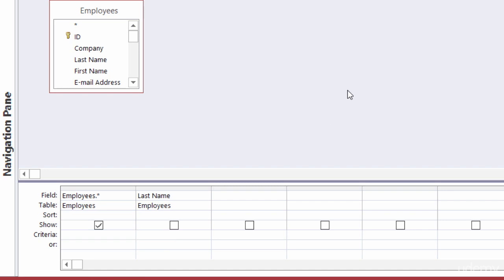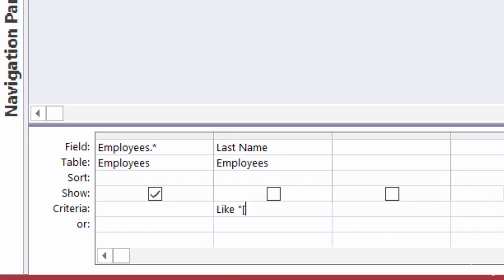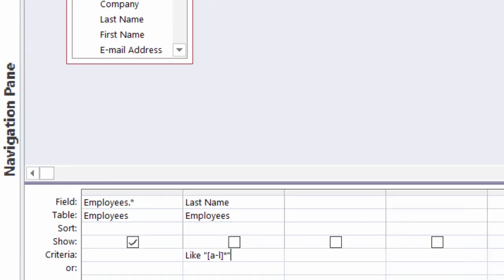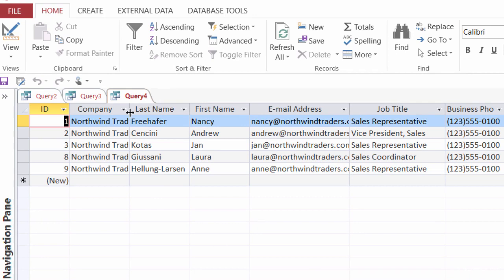I want to find all employees whose last names begin with A through L. Since I'm not looking for something specific, I'll use LIKE with double quotes. To find a range of letters, I use square brackets. I'll type: LIKE "[A-L]*" — the square brackets define the range A through L, and the asterisk covers any remaining characters. Running this returns all employees with last names starting A through L.